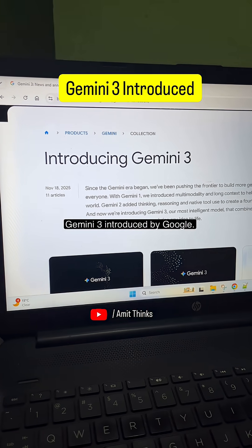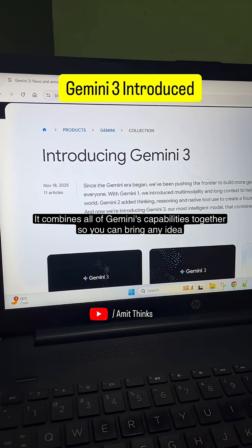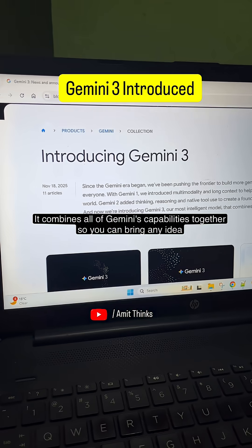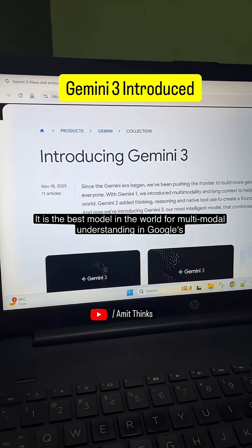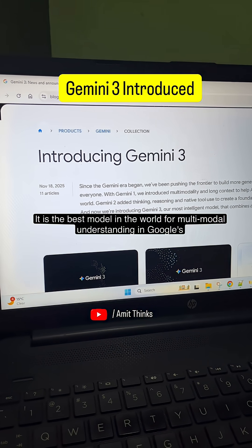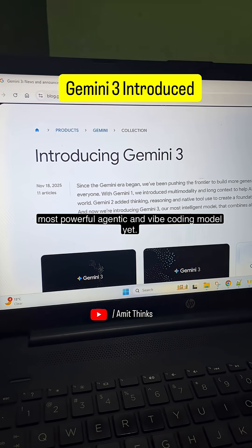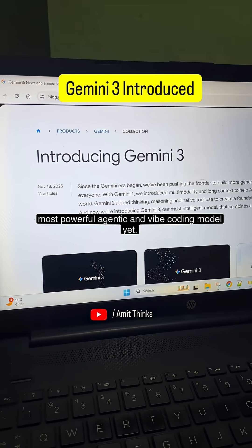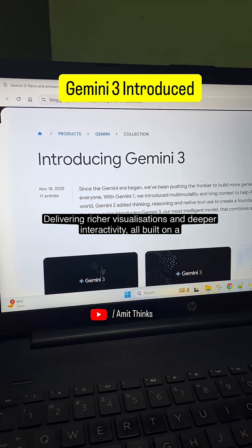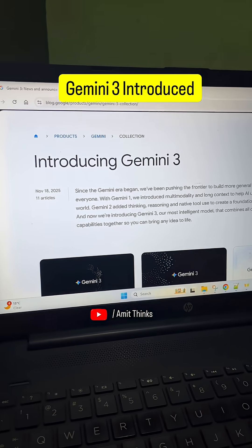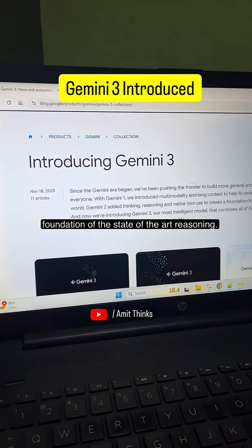Gemini 3 introduced by Google. It combines all of Gemini's capabilities together so you can bring any idea to life. It is the best model in the world for multi-modal understanding and Google's most powerful agentic and vibe coding model, delivering richer visualizations and deeper interactivity, all built on a foundation of state-of-the-art reasoning.